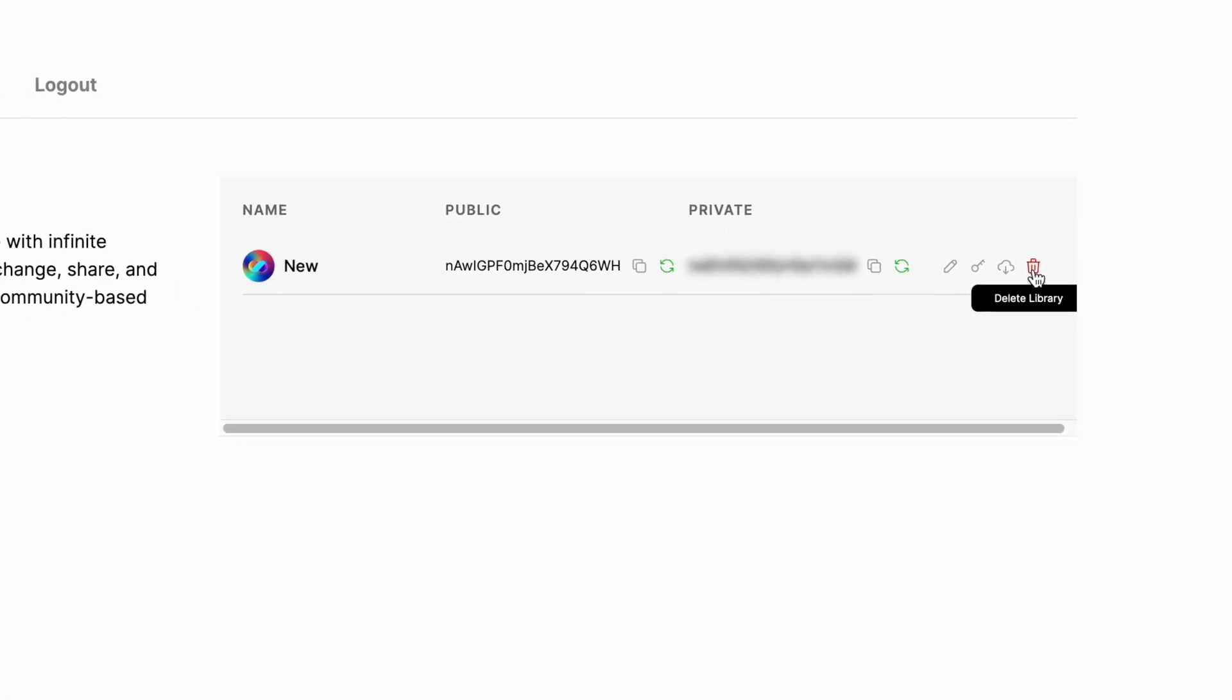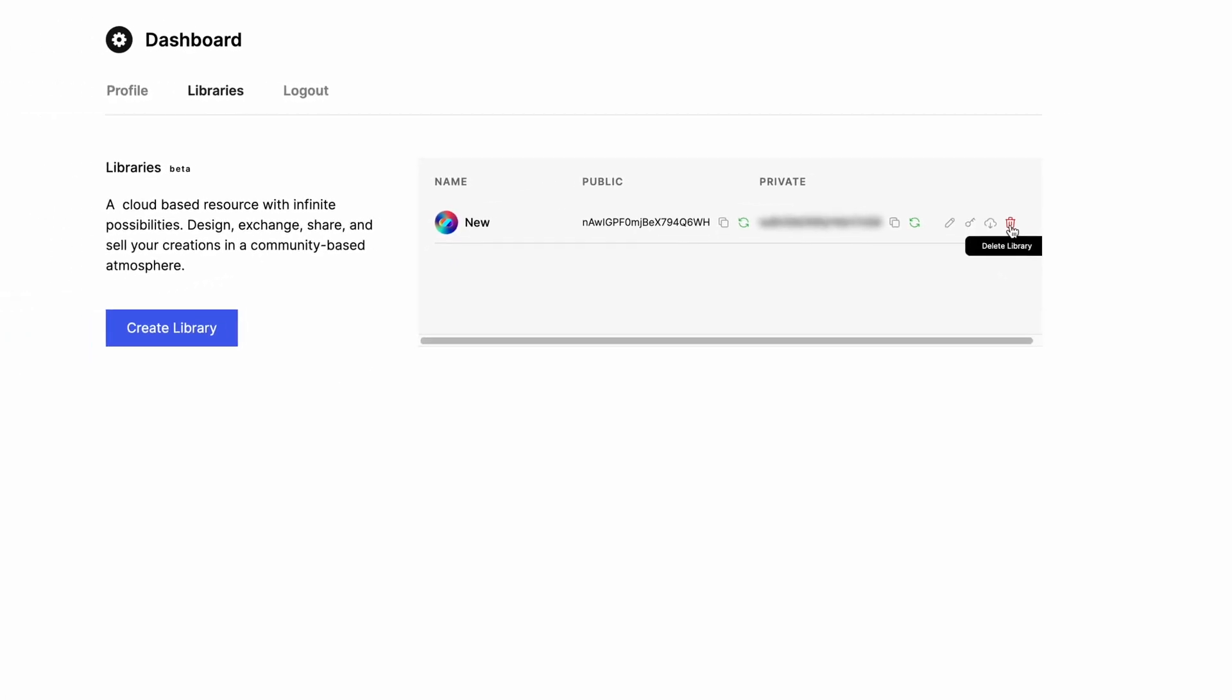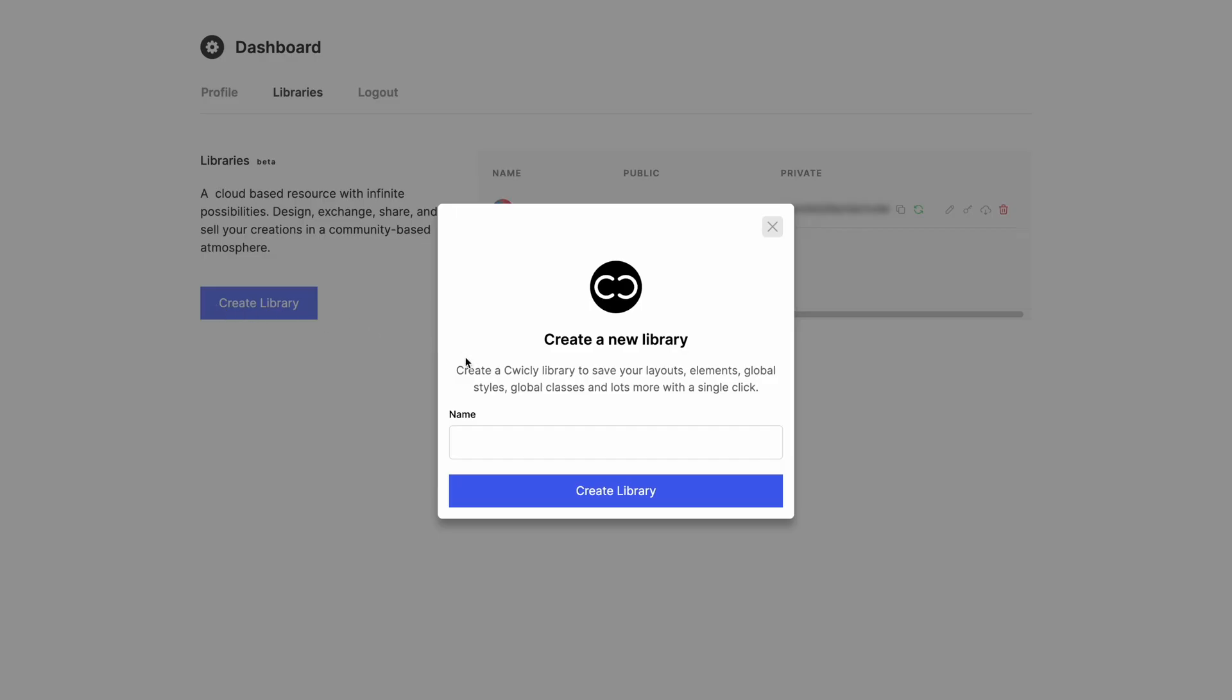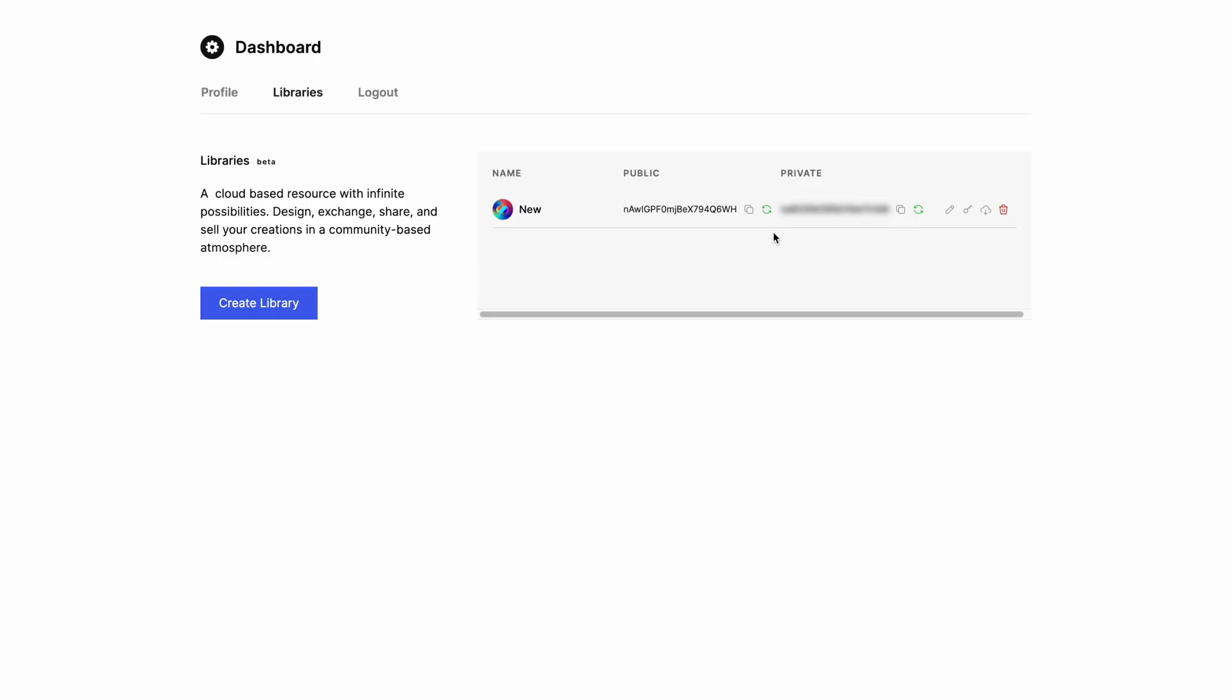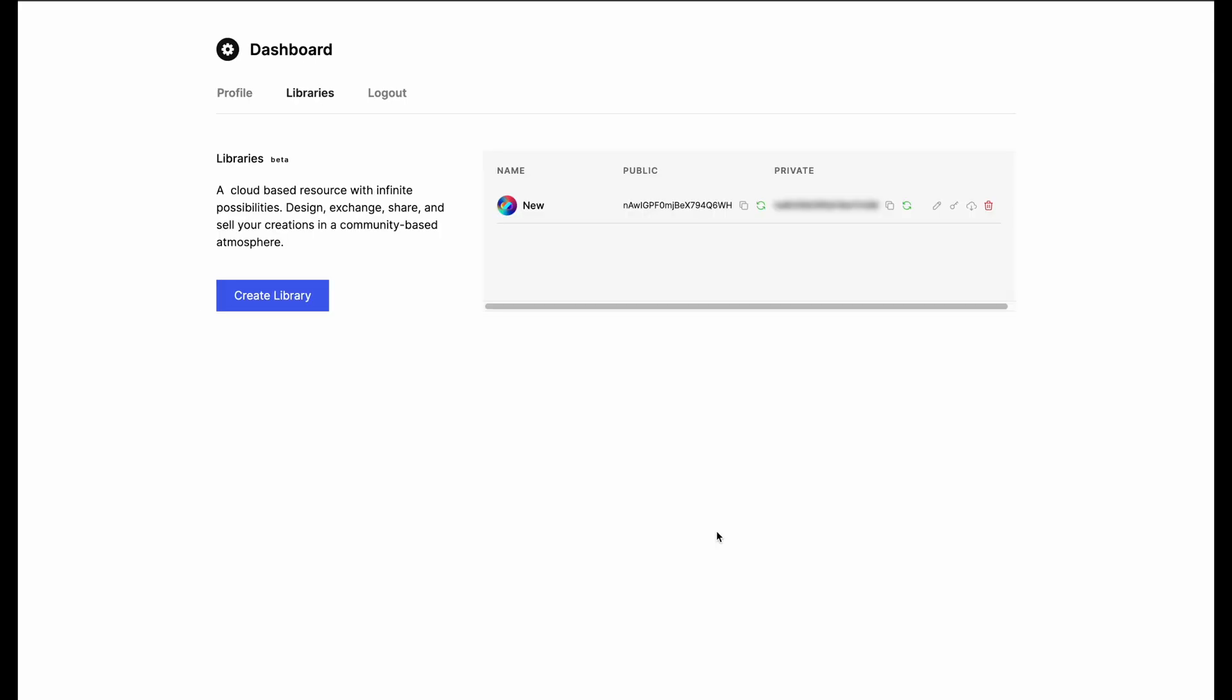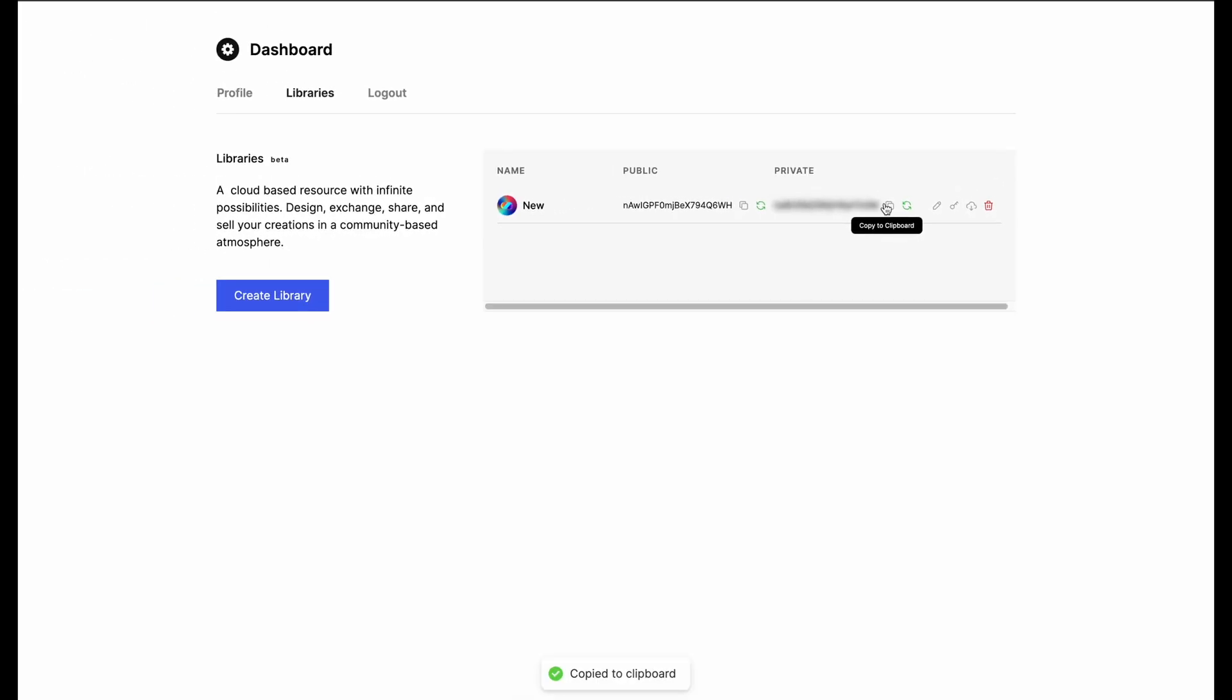If you want to separate your designs for different projects, clients, users, etc., don't forget that you can create additional libraries following the same process as before. It is also important to note that you can change your public name that appears in the library by simply specifying the community nickname. Let's now add this library to my installation. I will want to add designs to this library, so I will use the private key. But in the instance that I just wanted to access the library, I would use the public key.